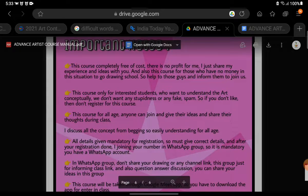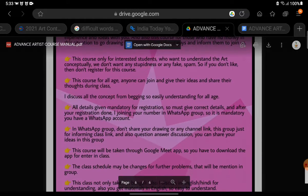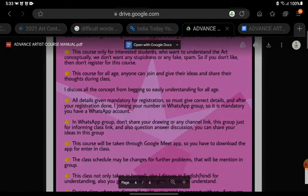Important notes: The course is completely free of cost. There is no profit for me. I just share my experiences and ideas with you. Also, this course is for those who have no money to go to a drawing school. So help those people and inform them to join us.